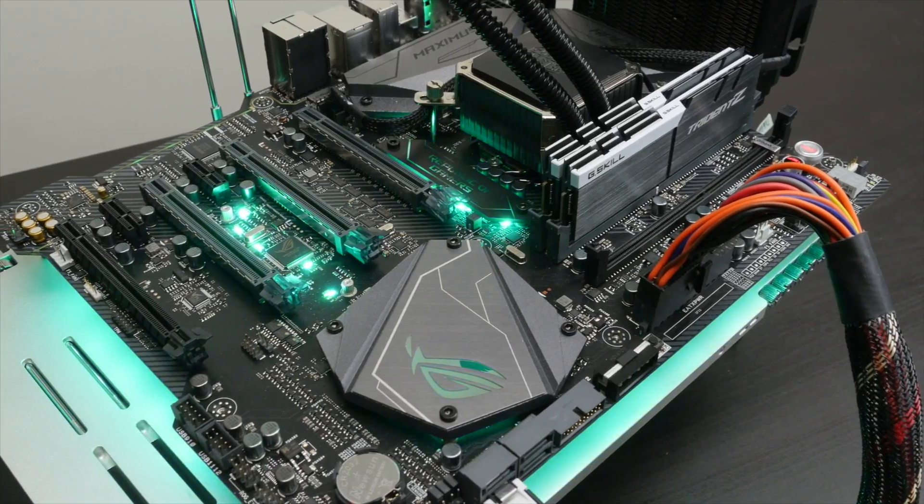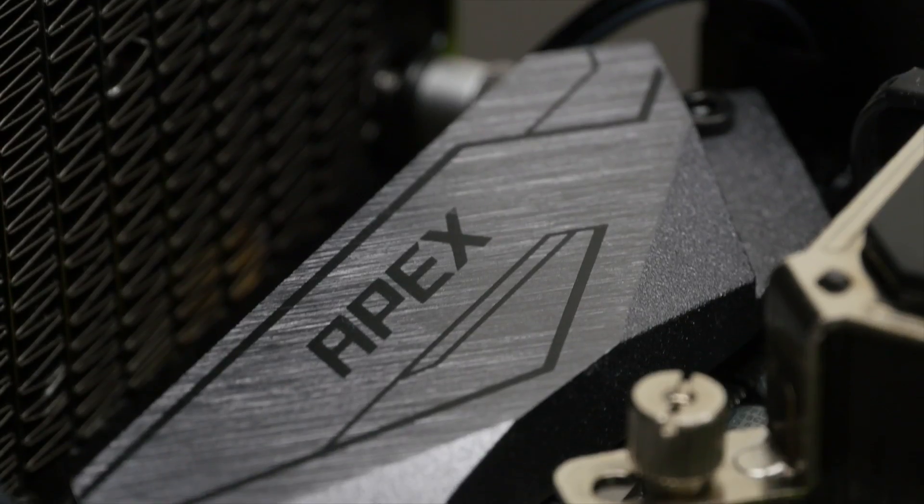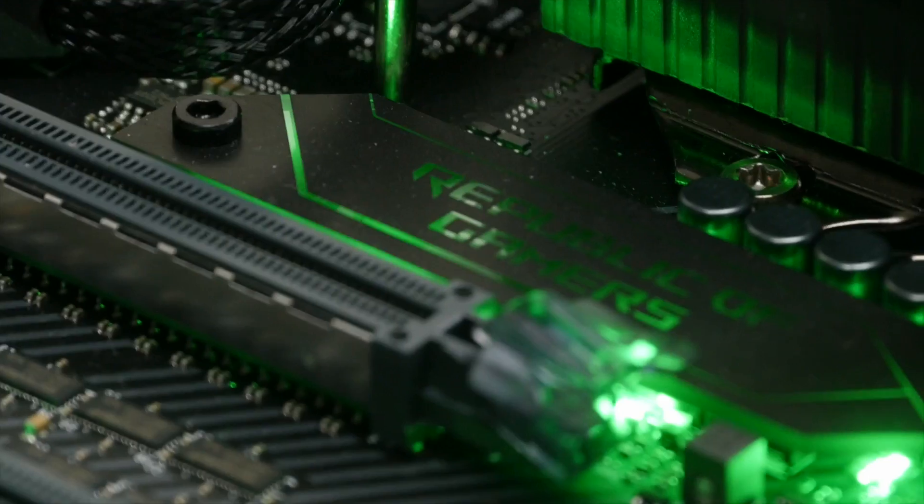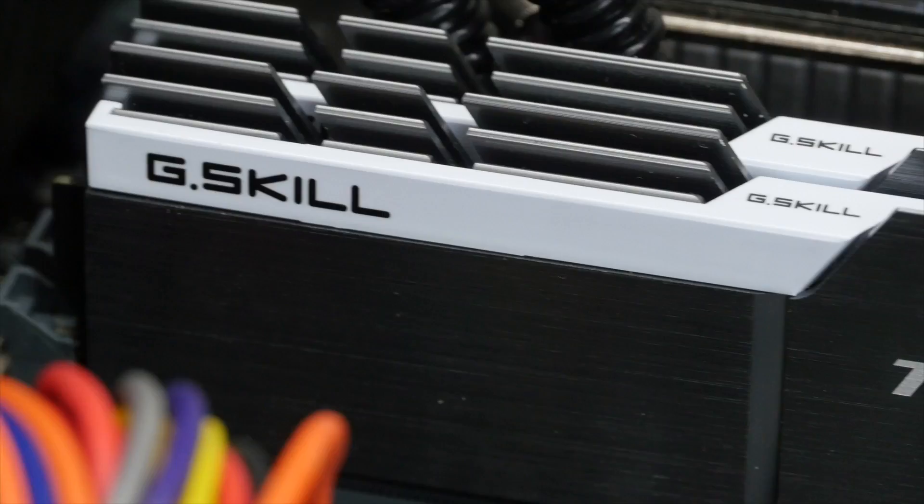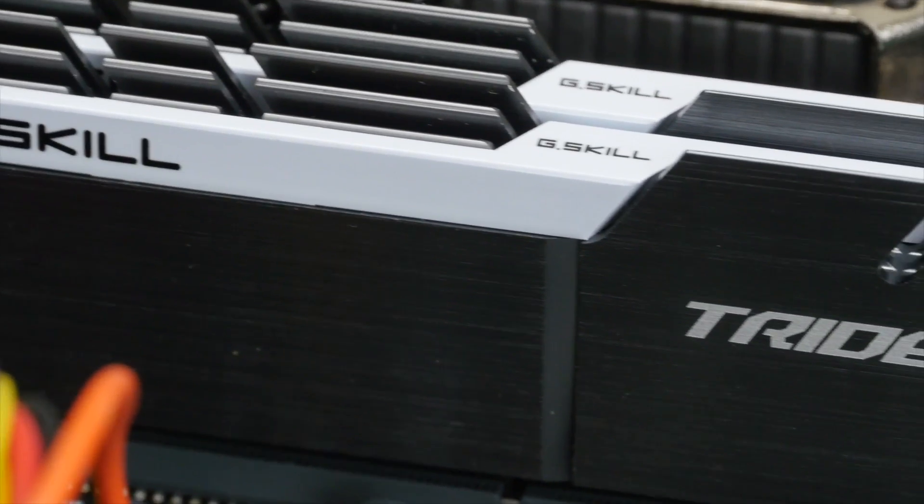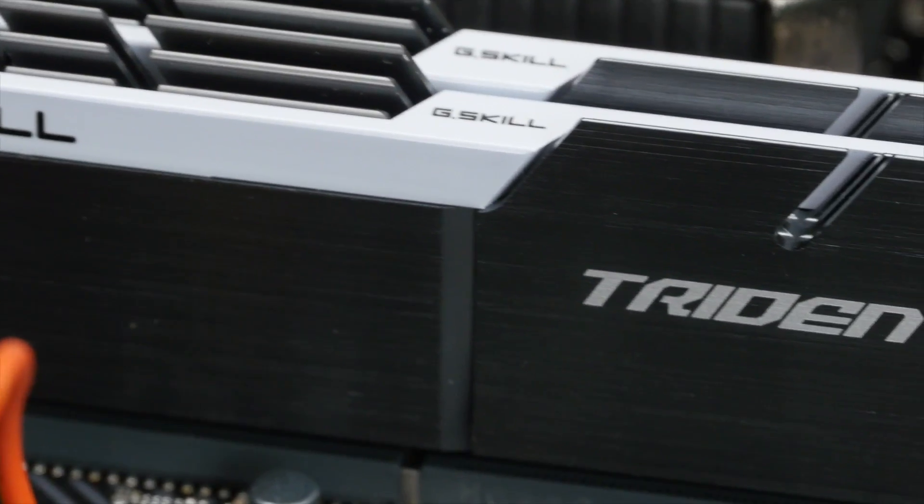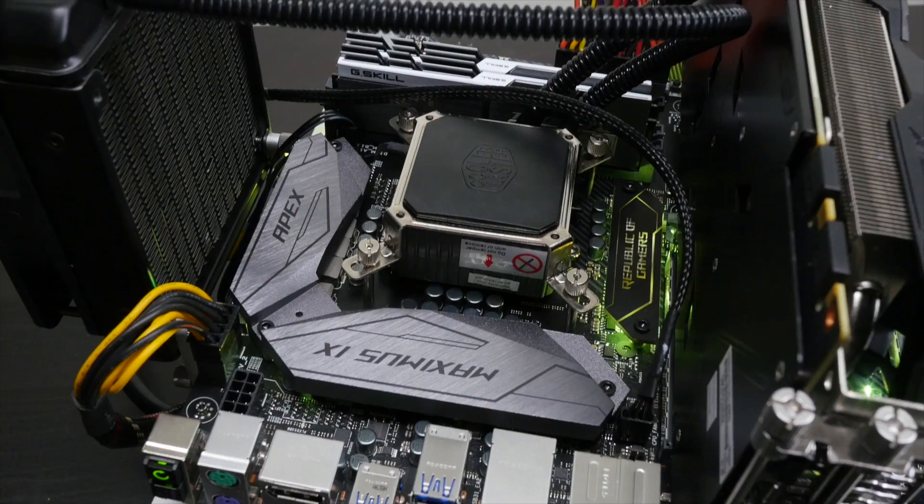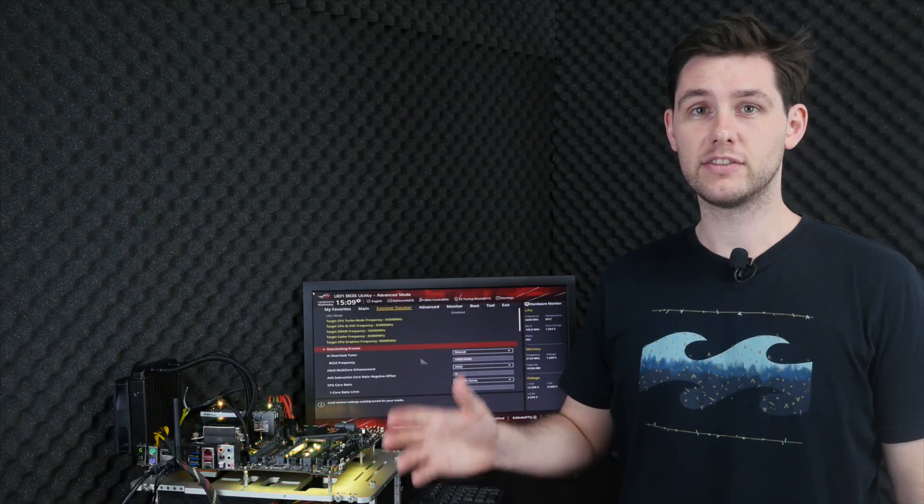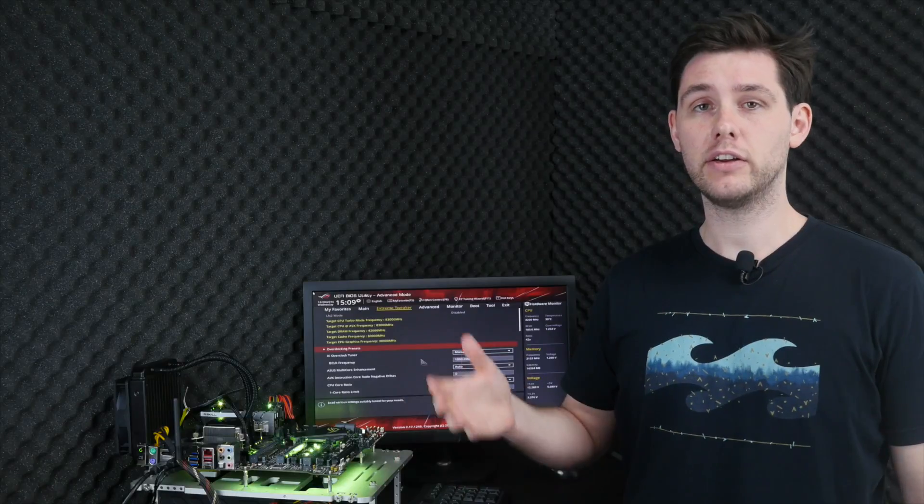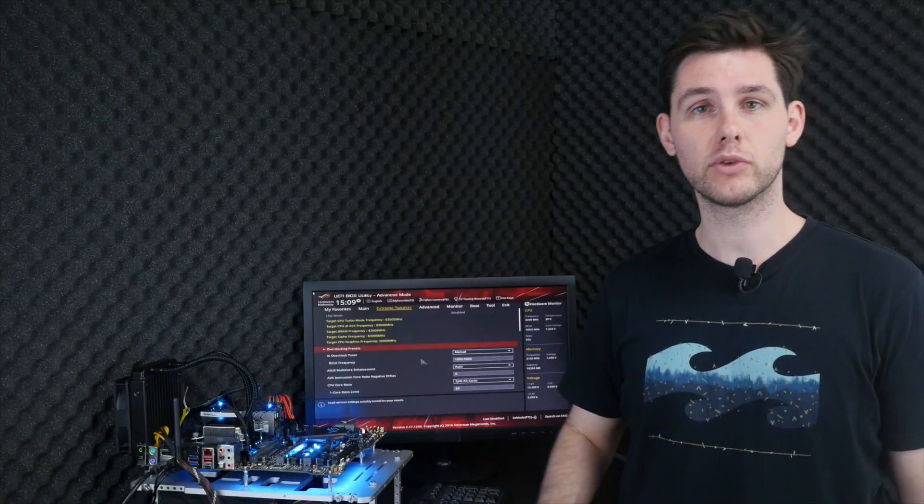Along with the Intel Core i7-7700K, we have an Asus overclocking motherboard, the Maximus 9 Apex, a dual-channel 16GB G.Skill Trident Z memory kit, and a Cooler Master Single Fan AIO Cooler. The total cost of this system is about 850 USD. We'll link the hardware in the description below.